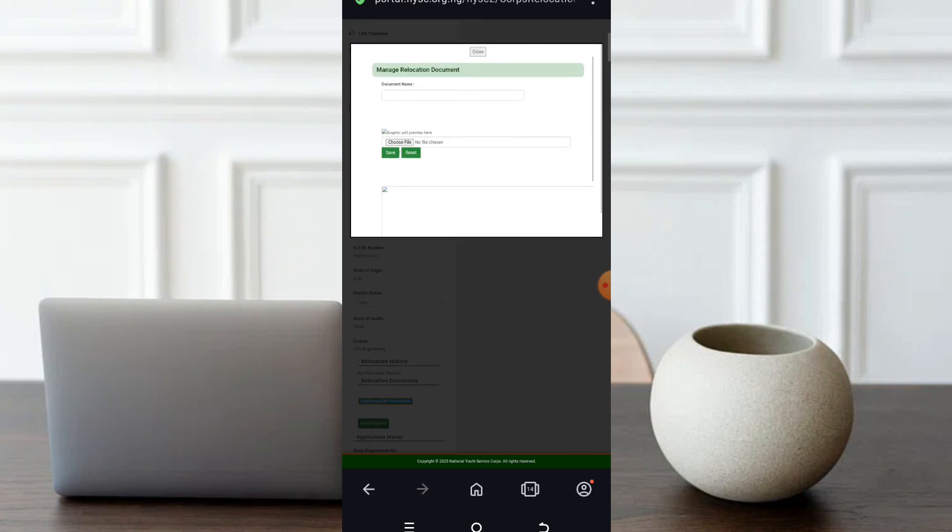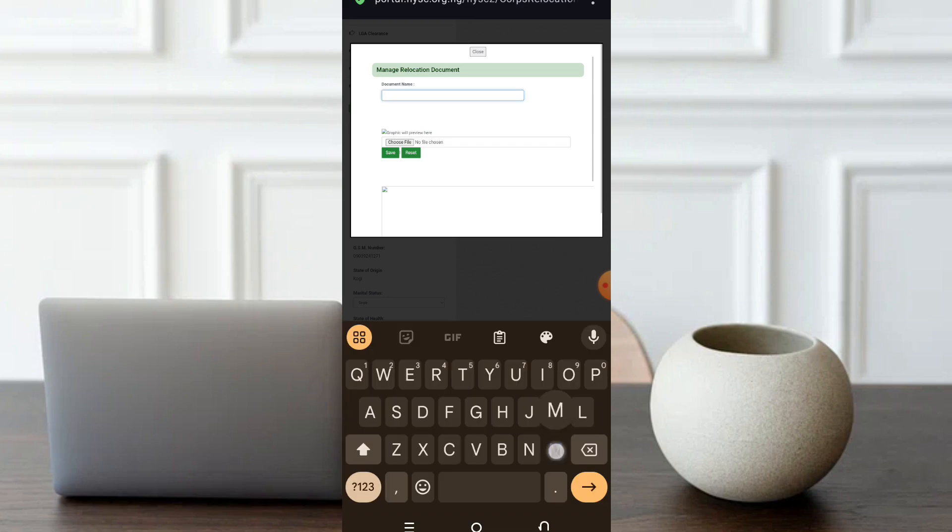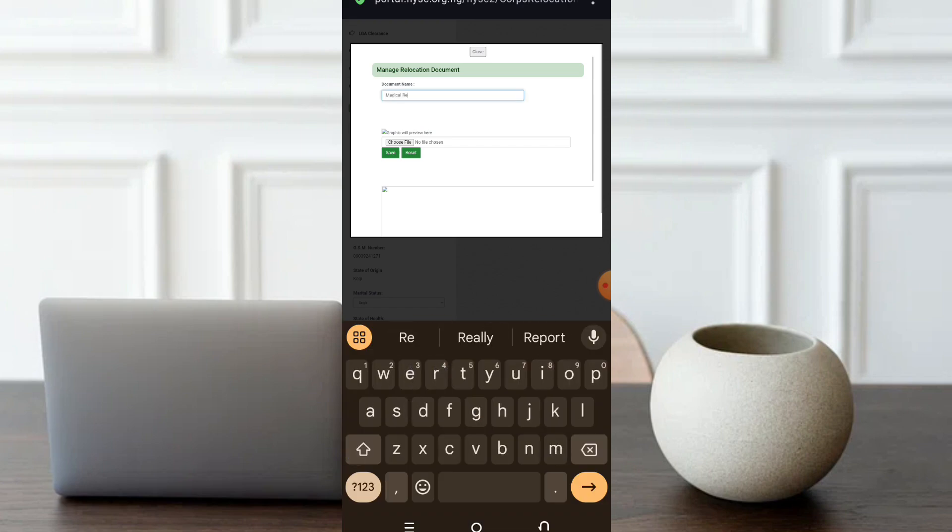Wherever you kept your medical reports, your document, your medical report that you need to attach. What I do is I'll name it medical reports. So now what's next for me is just to go to my file. Choose file.